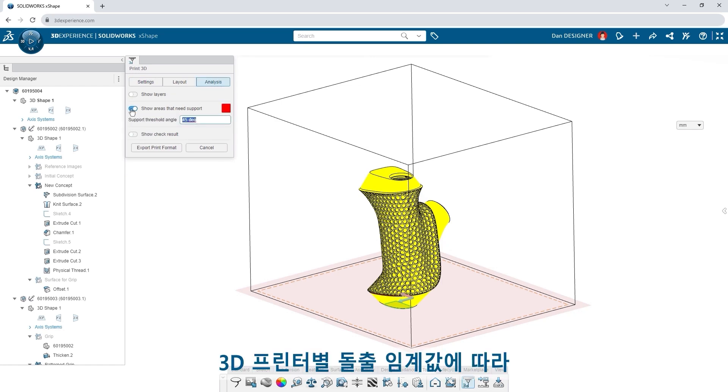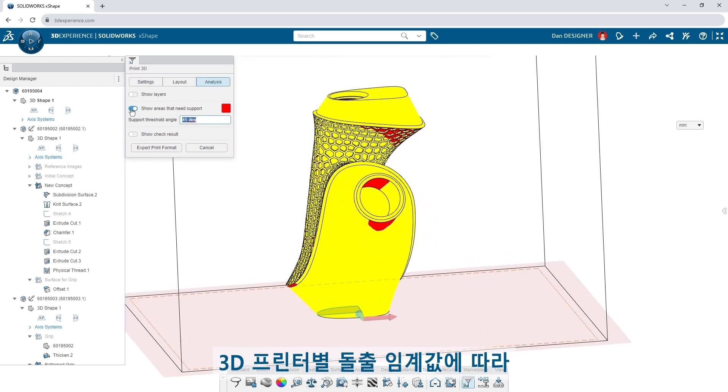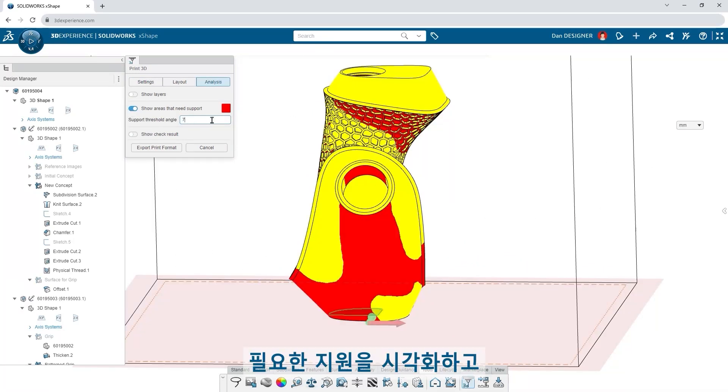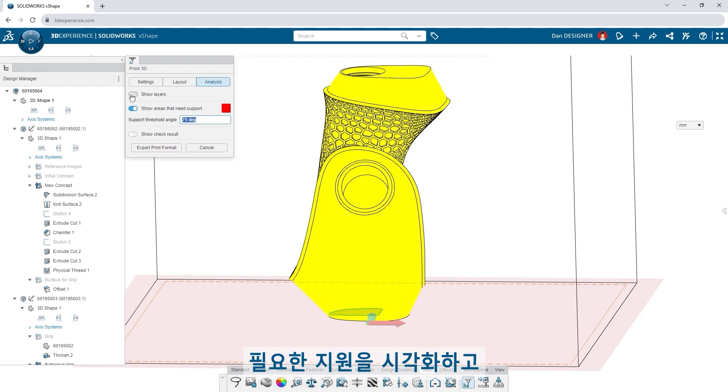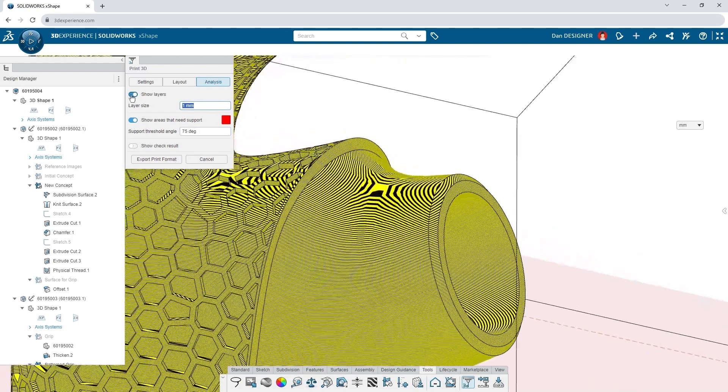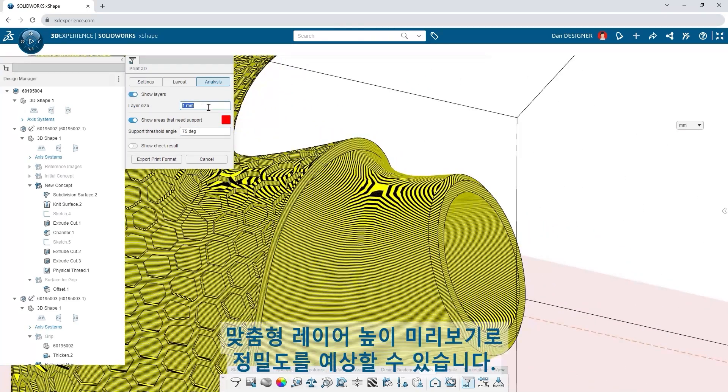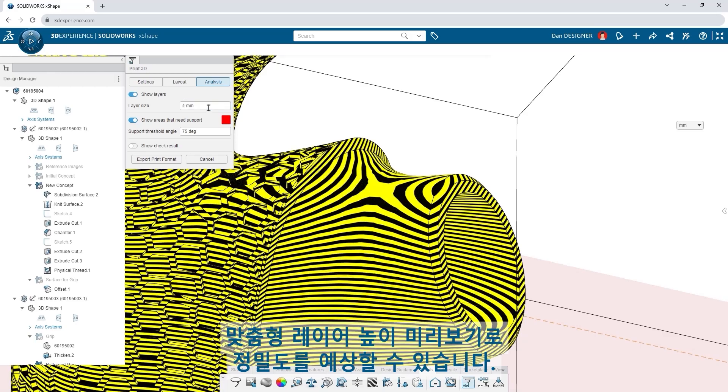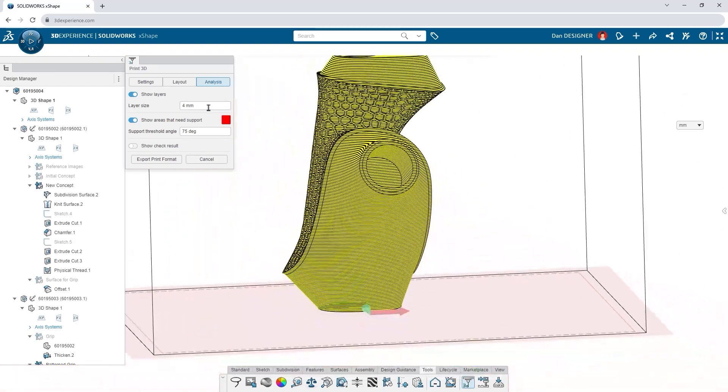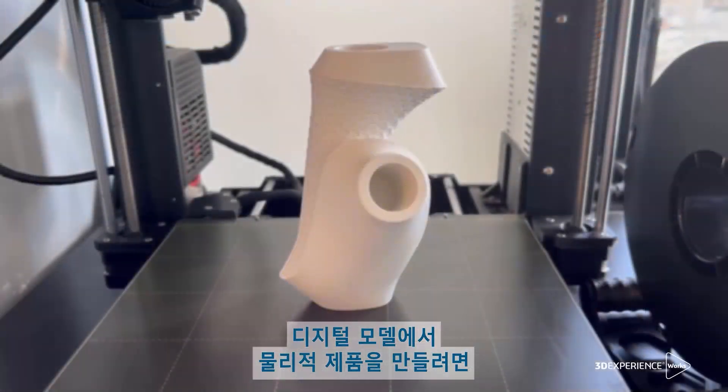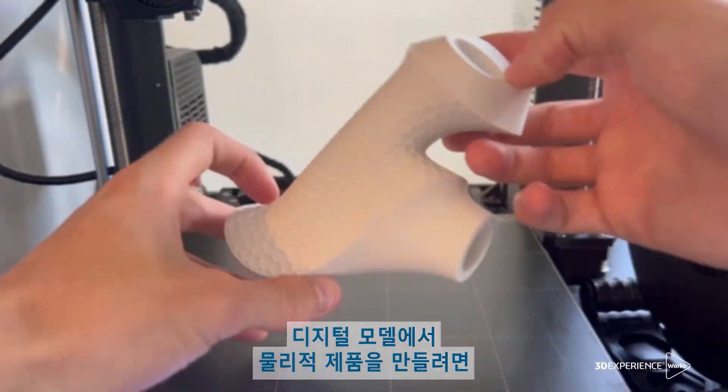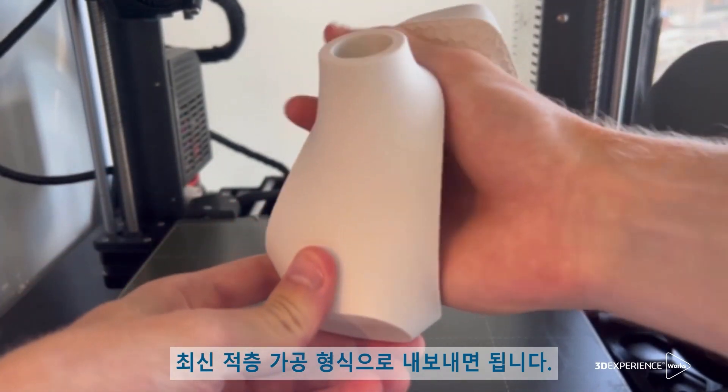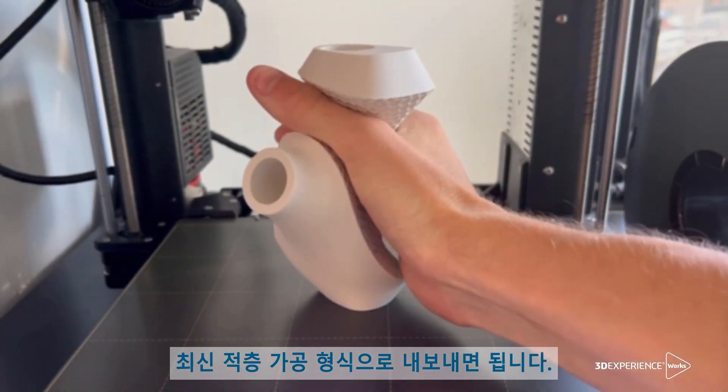Visualize the support required according to overhang thresholds specific to your 3D printer. And anticipate level of detail with a custom layer height preview. Export in the latest additive manufacturing formats to go from digital model to physical product.